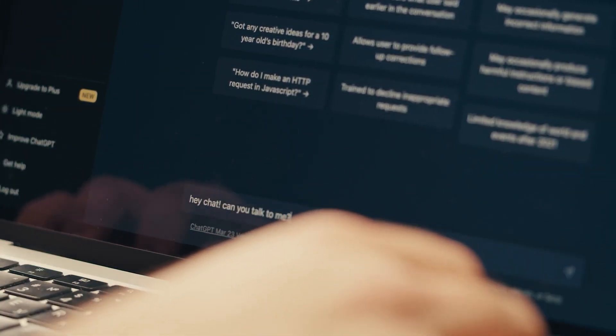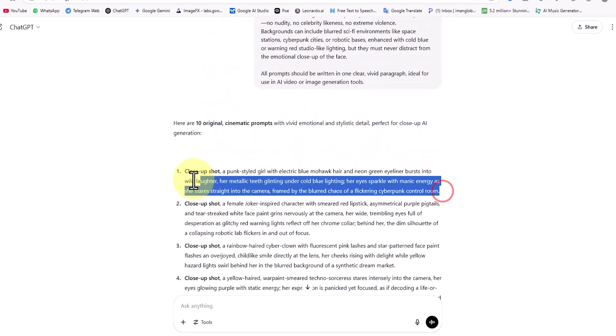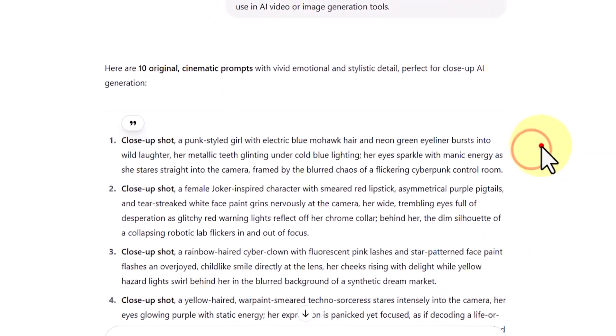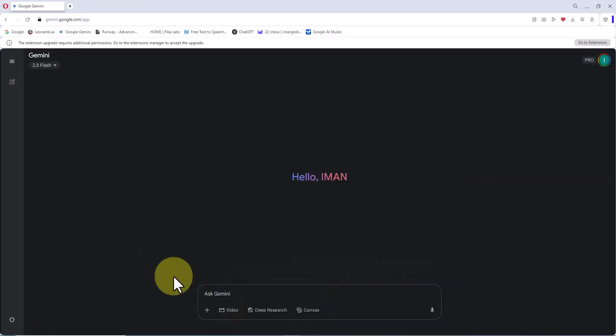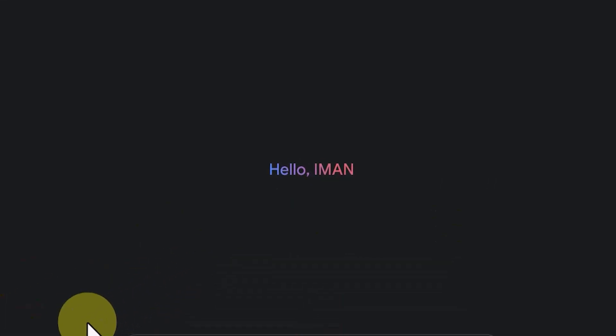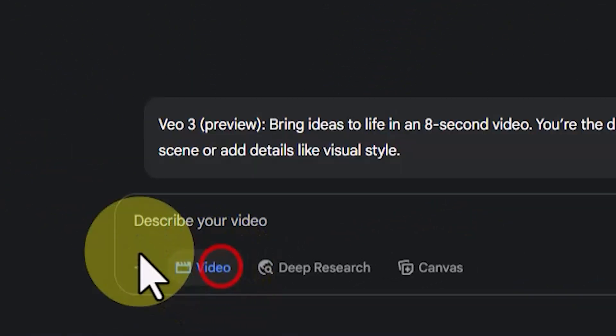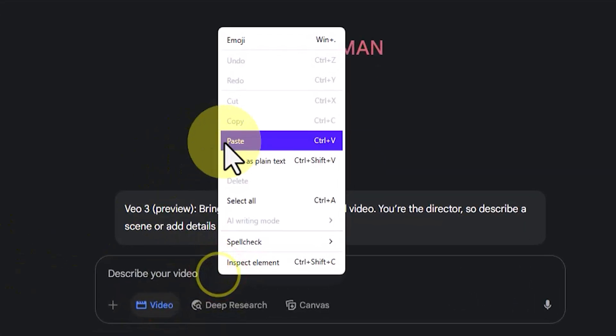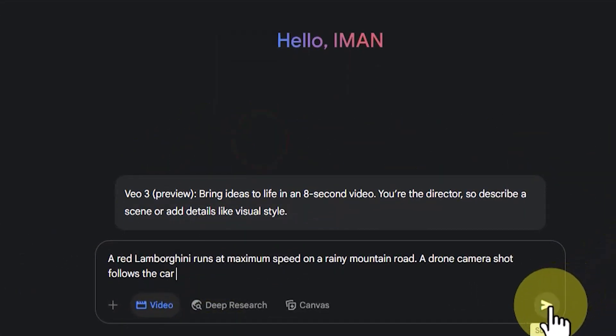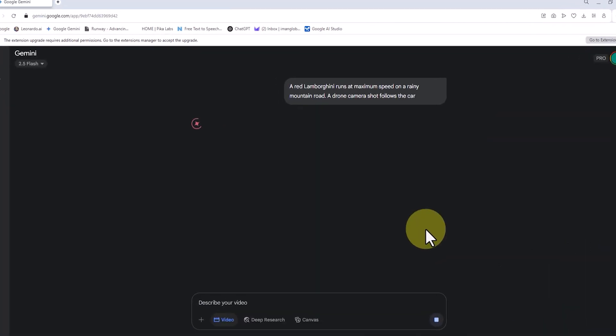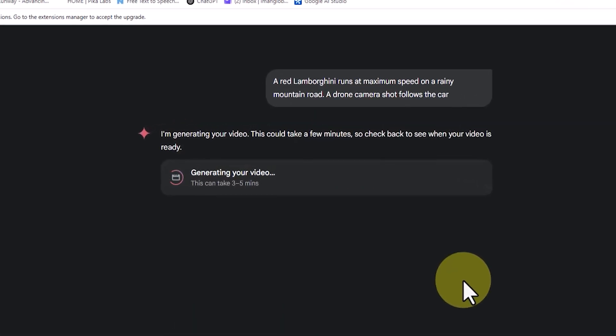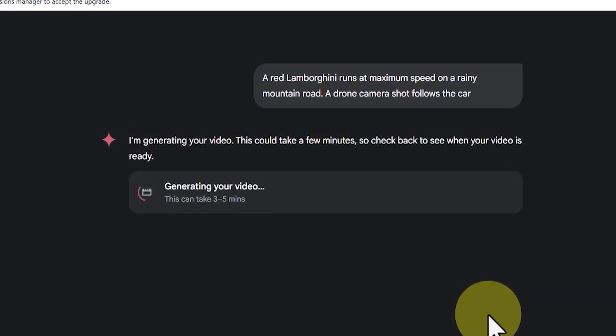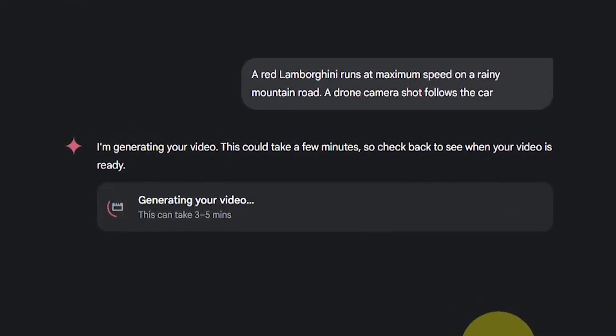Now that the prompts are ready, I copy one of them and go to the Gemini Pro AI panel. Through this panel, we have access to Google's revolutionary video AI, V03. In the bottom left corner of the prompt box, I activate the video option, then right-click in the text box and paste the prompt. I click the submit button and my request enters the processing queue. This prompt is for generating a video of a red Lamborghini speeding down a winding rainy mountain road.